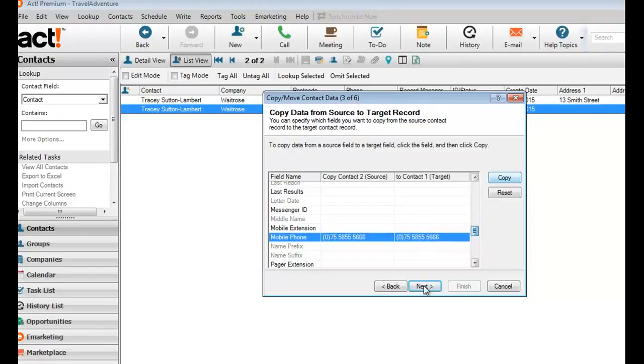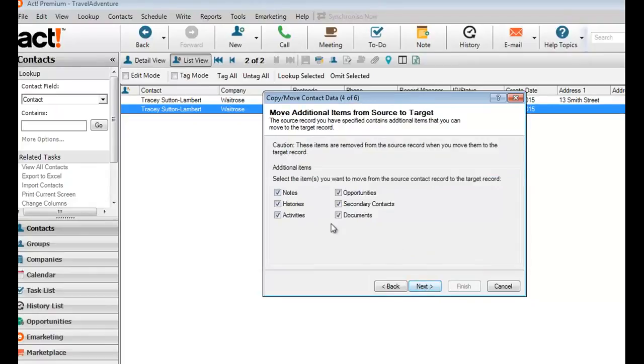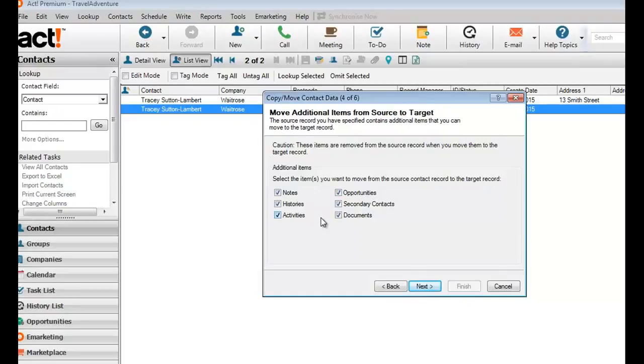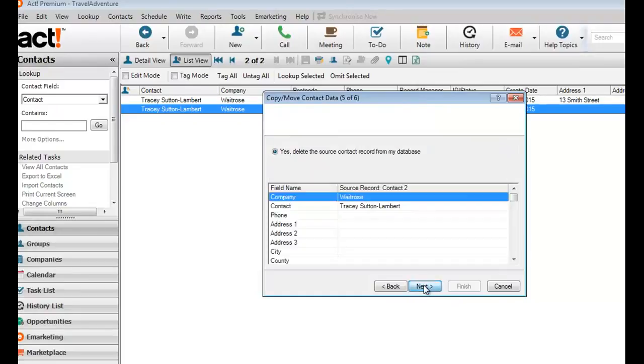If I click next, it then allows me to merge across into the record I'm keeping all the notes, histories, activities, opportunities, anything contained within the tabs associated with that record.